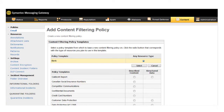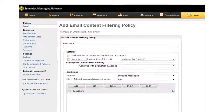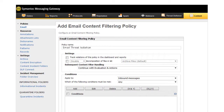On the Add Content Filtering Policy page, click Select to use the blank template. Enter a name for the policy. Under Conditions, select Inbound Messages. This is important because when a recipient clicks a link in an email, the link is redirected to your email threat isolation instance.